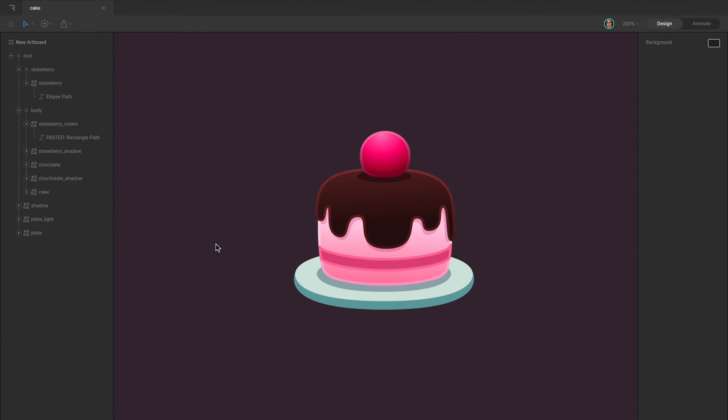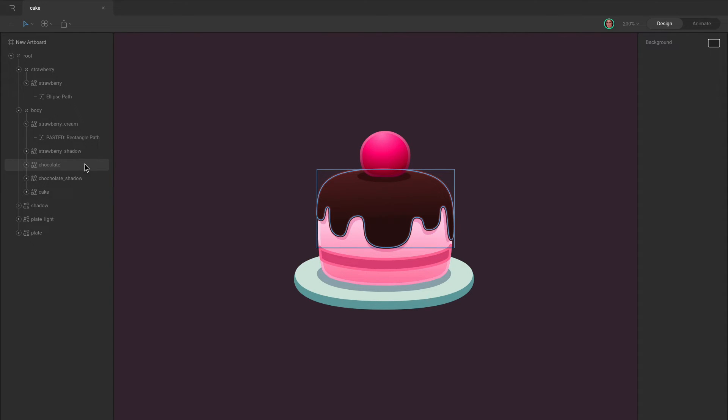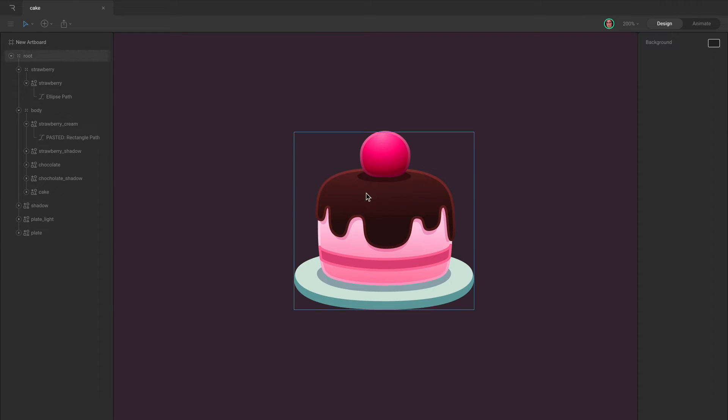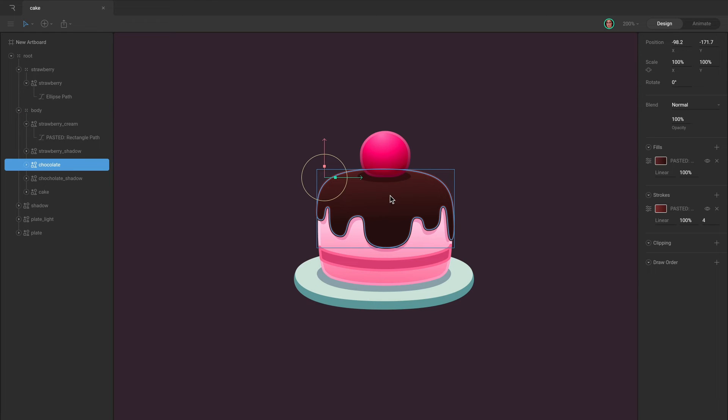The Select Behind shortcut is also useful when multiple items overlap one another, making it difficult to select the exact item you want. When you hover over an object, Rive draws an outline around it. This is a hint to let you know that if you click, this is the object that will be selected.